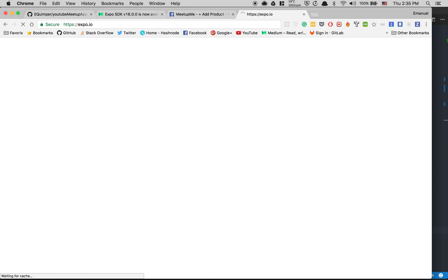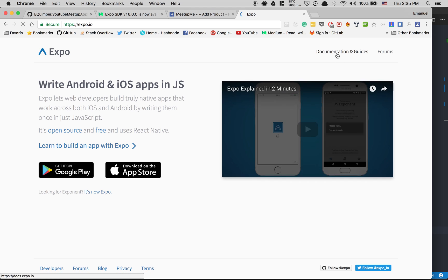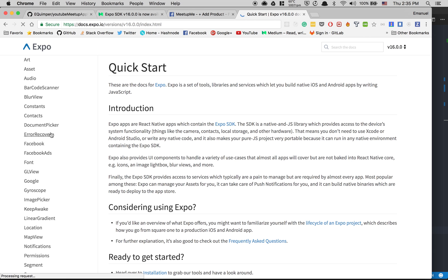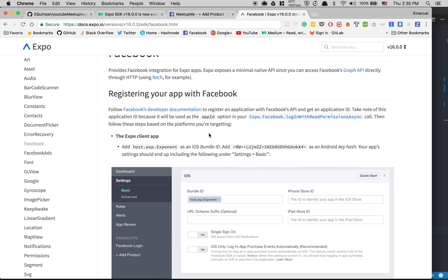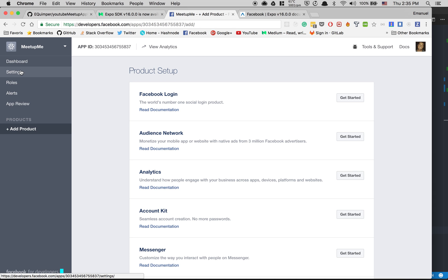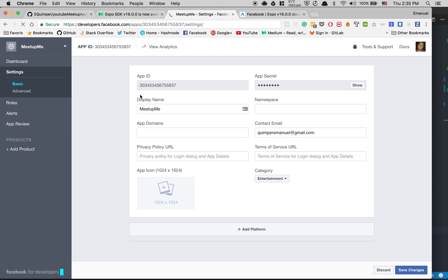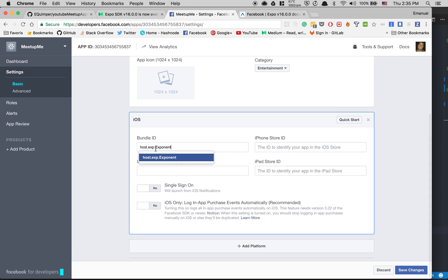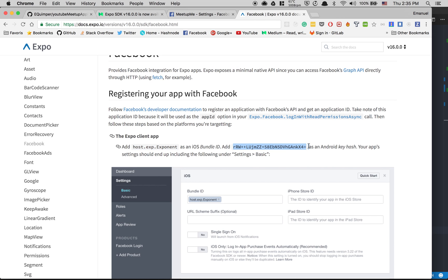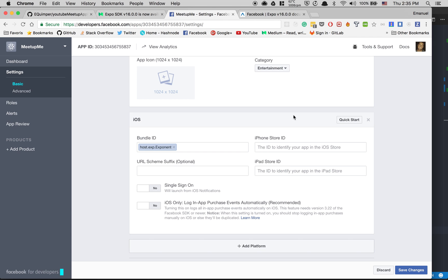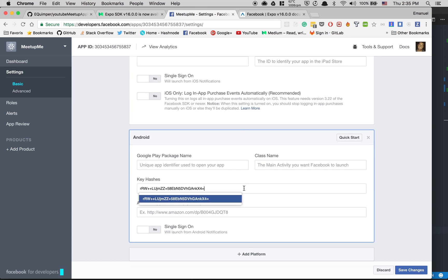If we go to expo.io in the documentation under Facebook, they show you what you need to do. Inside Facebook Developer settings, click Add Platform, click iOS first, and paste the bundle ID. Then take the key hash for Android, click Add Platform Android, add the key hash, and save changes.